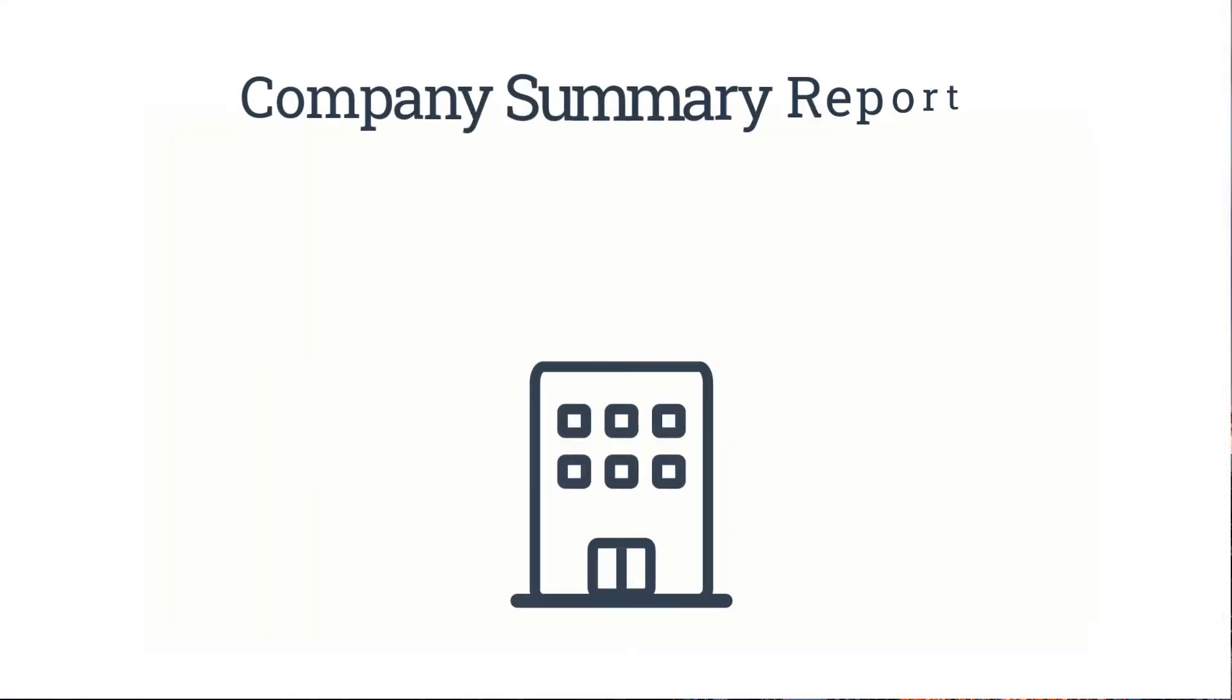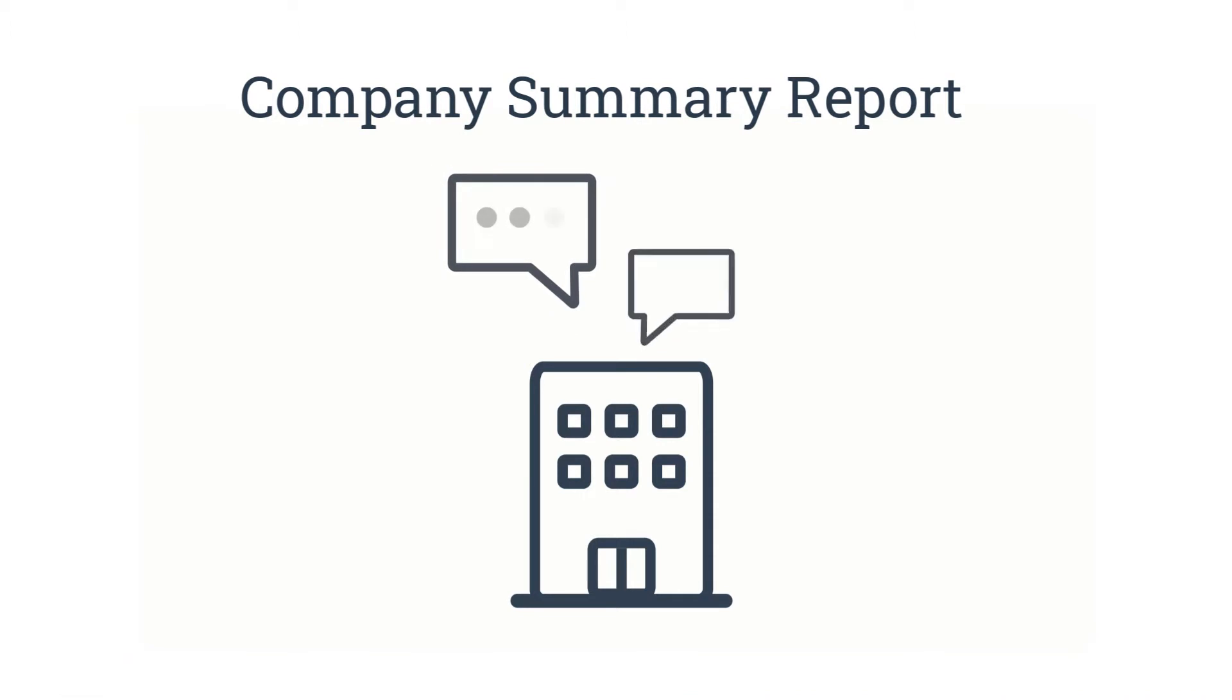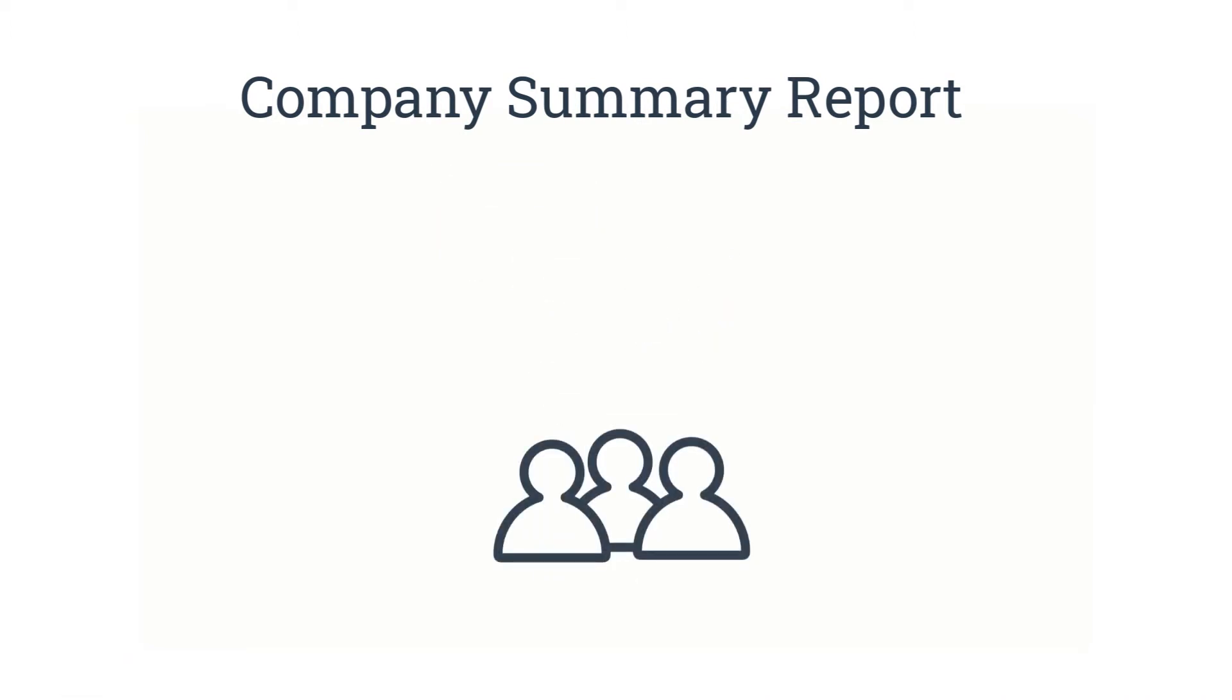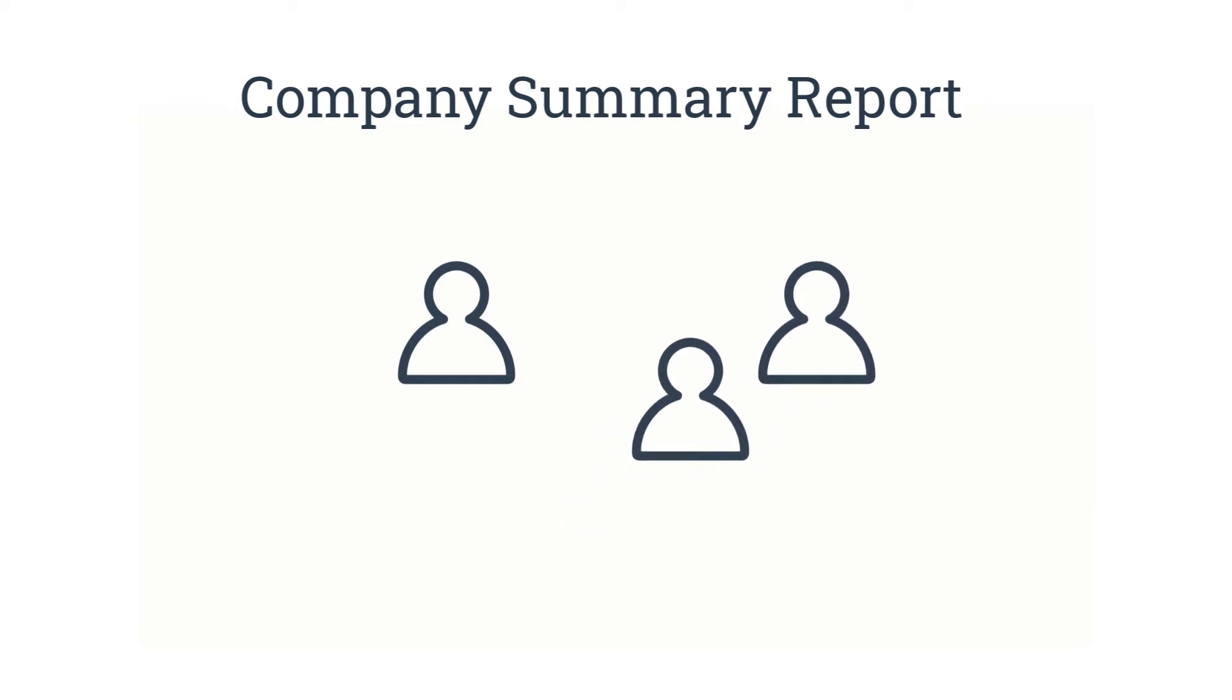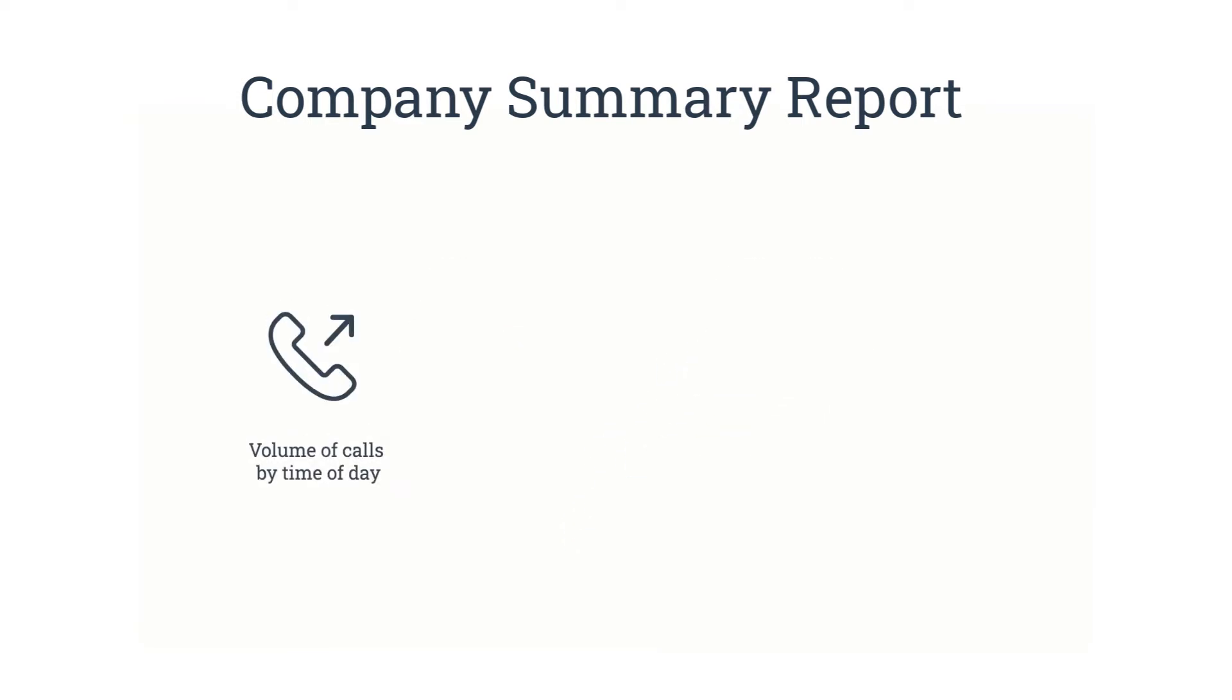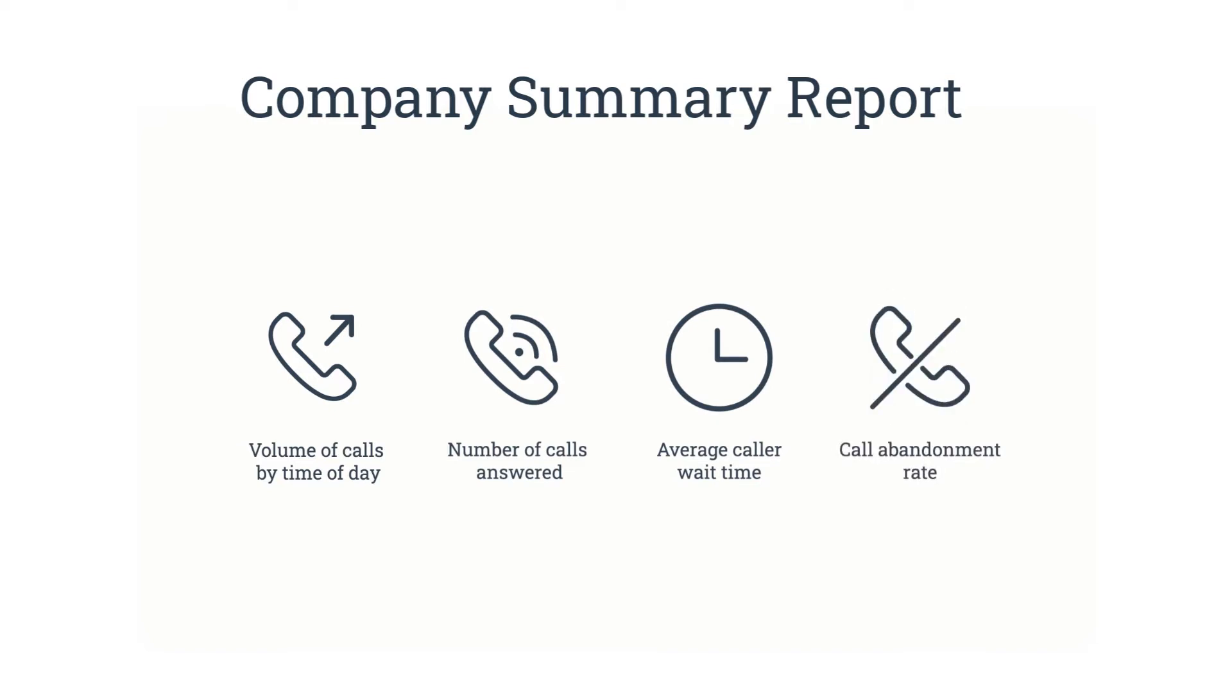The Company Summary Report allows users to find out the state of communications in their company at a glance. It allows companies to make staffing decisions with insight into volume of calls by time of day, number of calls answered, average caller wait time, and call abandonment rates.